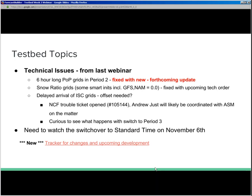From the last webinar, here are some of the technical issues we are dealing with. The six-hour-long POP grids that were in period two will be fixed both with the forthcoming update to the tech order and also now being an ESTF period. We are looking to fix the snow ratio grids — that was a problem where some model data was coming in as non-zero when it clearly should be zero snow ratio. We also have a delayed arrival of the ISC grids, and I think we're looking at an offset needed. I'll let Andy talk about these technical issues.